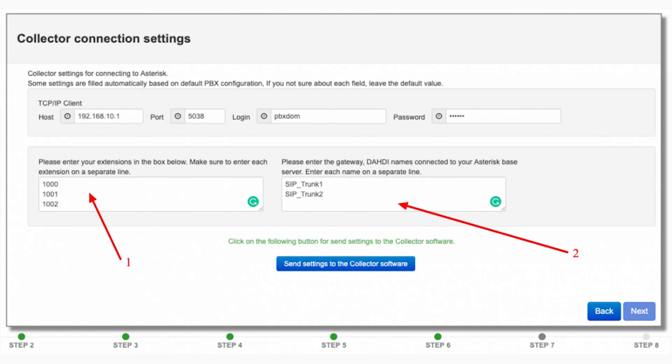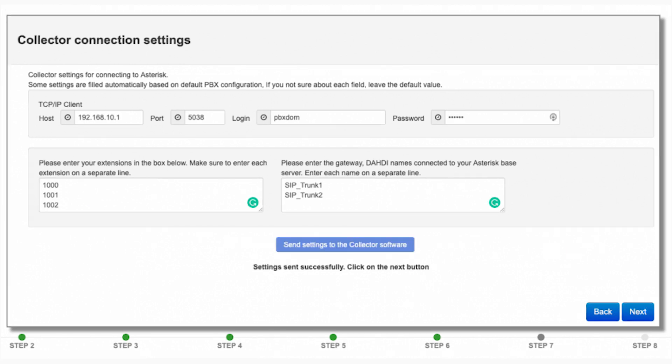Finally, to send settings to your collector, click on send settings to the collector software button. After the settings are successfully sent to your collector, you should see the following message and you can click on the next button.